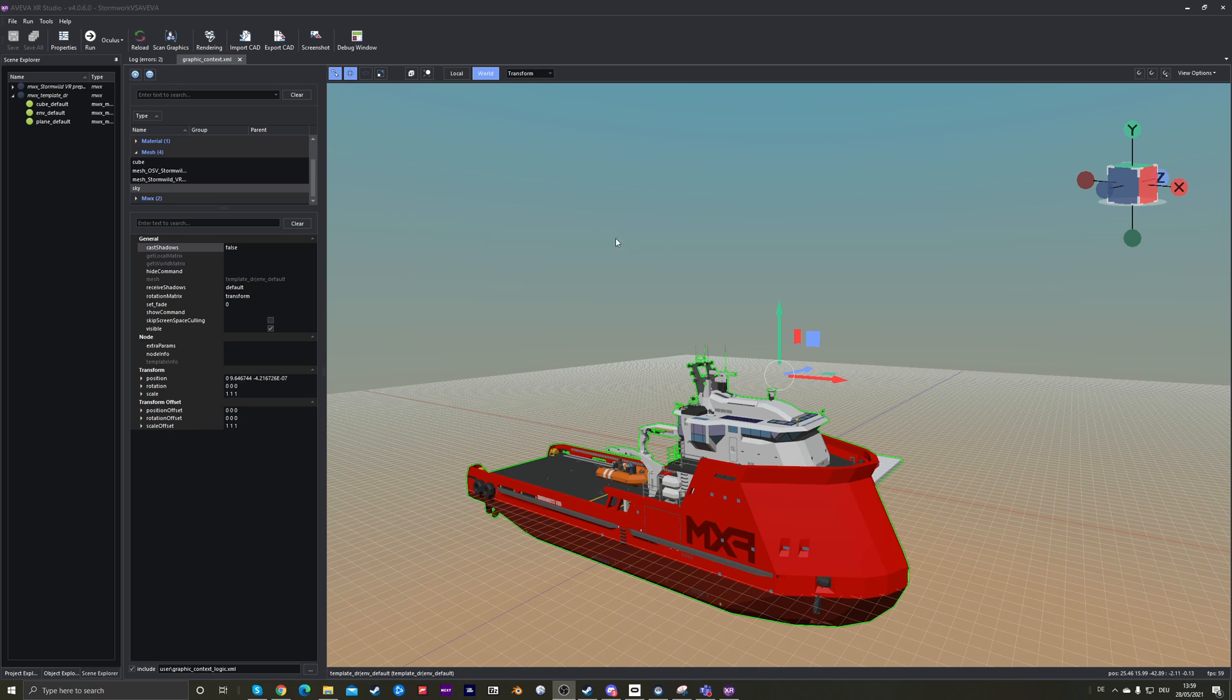This could be any game engine, but I happen to have it in XR Studio, which is the game engine from where I work at Aviva. It's very good for handling large models, especially of real ships.